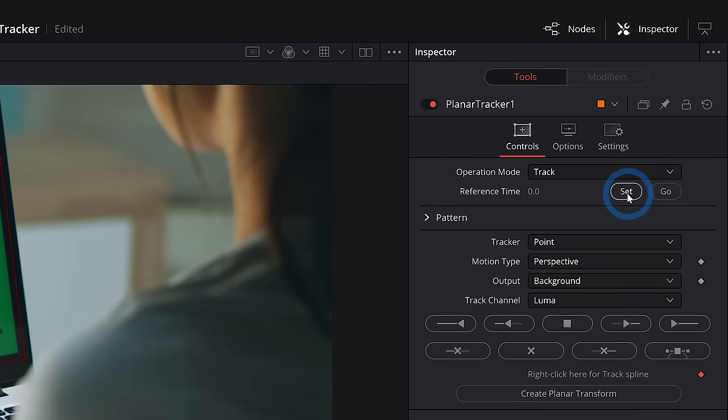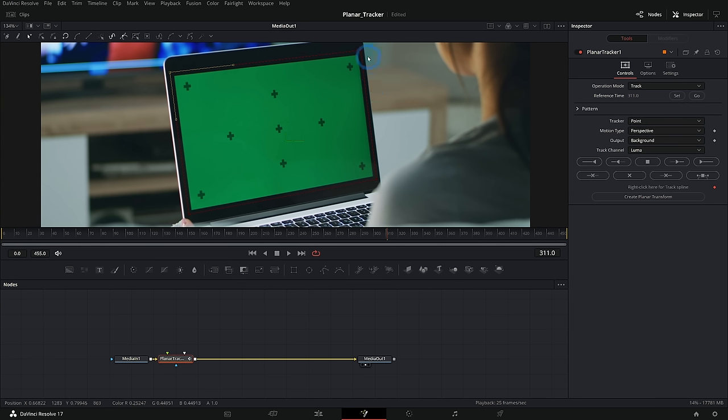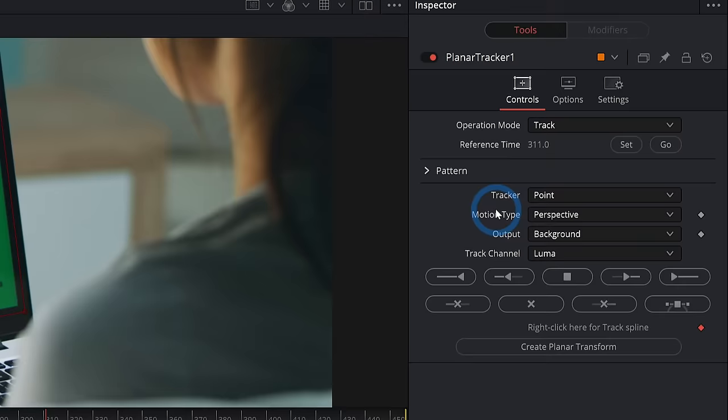But we kind of got to tell it what frame we did that on. So for reference time, let's just hit set and that will set that to our current frame. And this is the image that it's going to use to kind of compare everything else to. This is like its starting point.